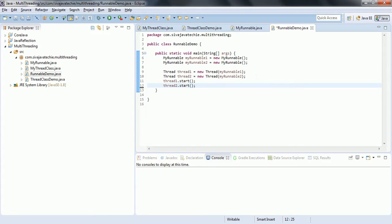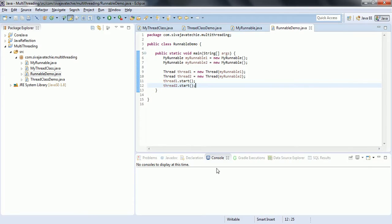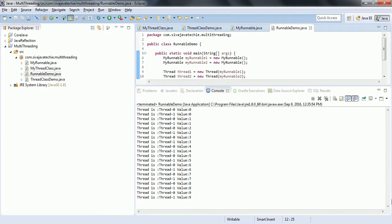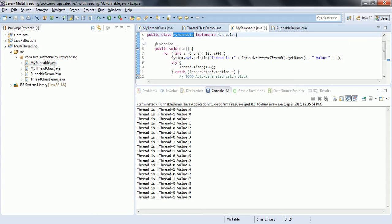Now we can run this program and see the output. Run as Java Application. You can see in the output that context switching between the two threads is happening - first Thread-0, then Thread-1, Thread-0, Thread-1, and so on. Because we added sleep in the run method, every time a thread prints a value it waits 100 milliseconds, and in the meantime the thread scheduler gives the opportunity to execute the second thread. This is how context switching between the two threads happens.